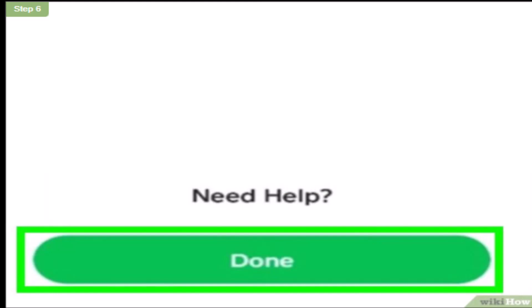You have successfully added funds or money to your Cash App account. That is how you can add money or funds to your Cash App account. I hope this video was helpful. Make sure to like, share, and subscribe to our channel. Thank you for watching.